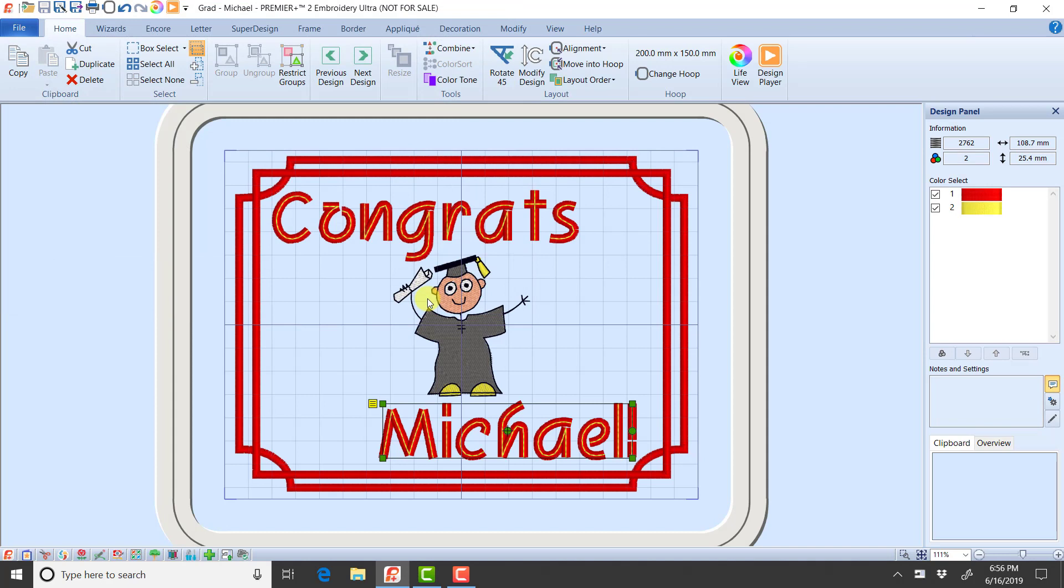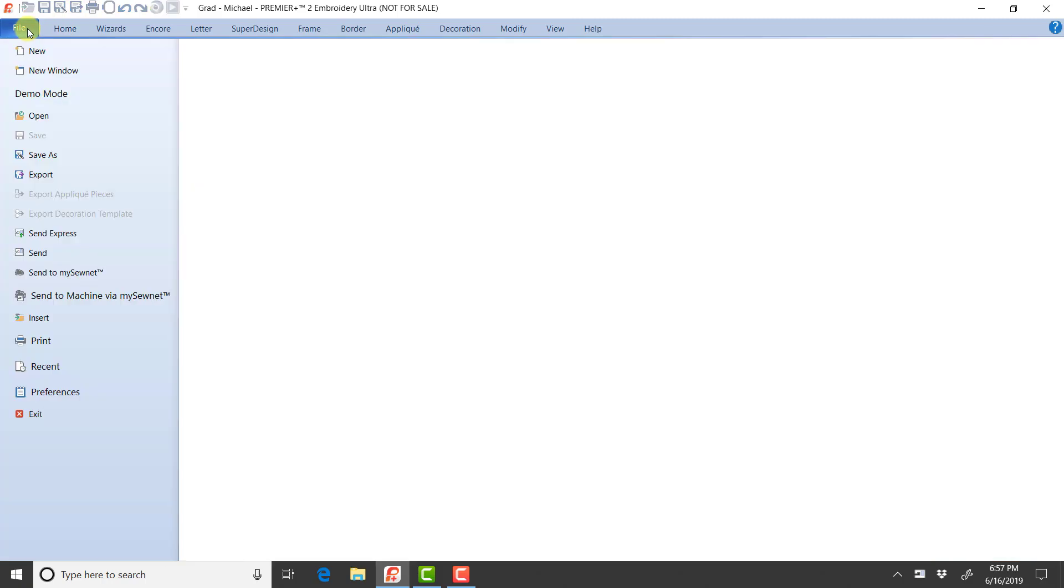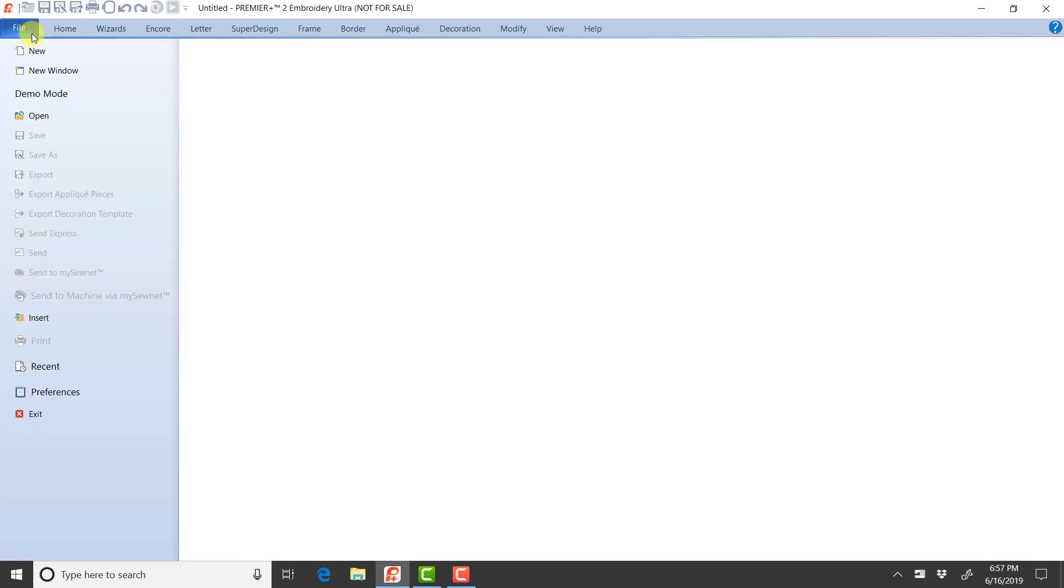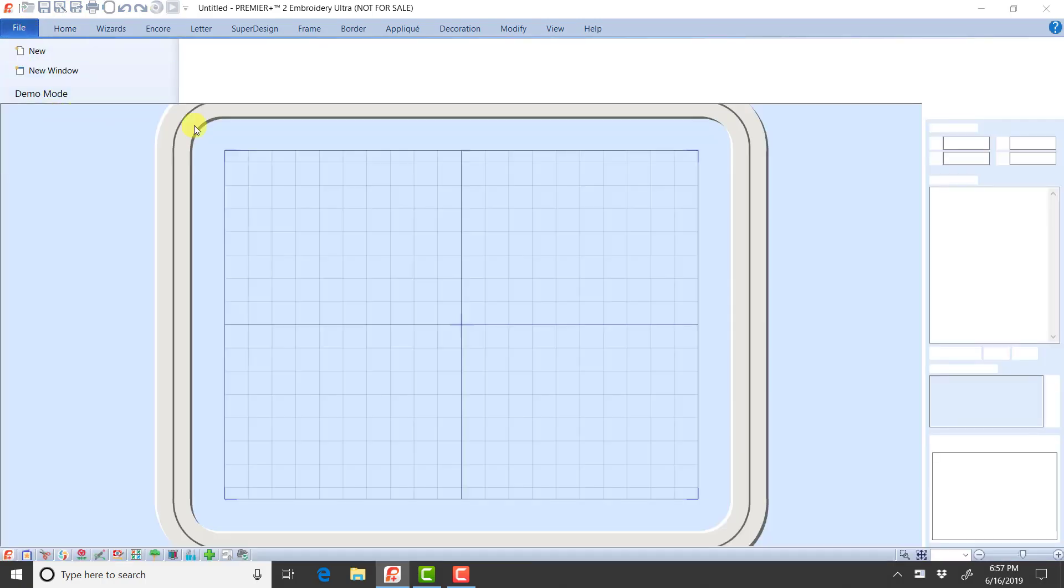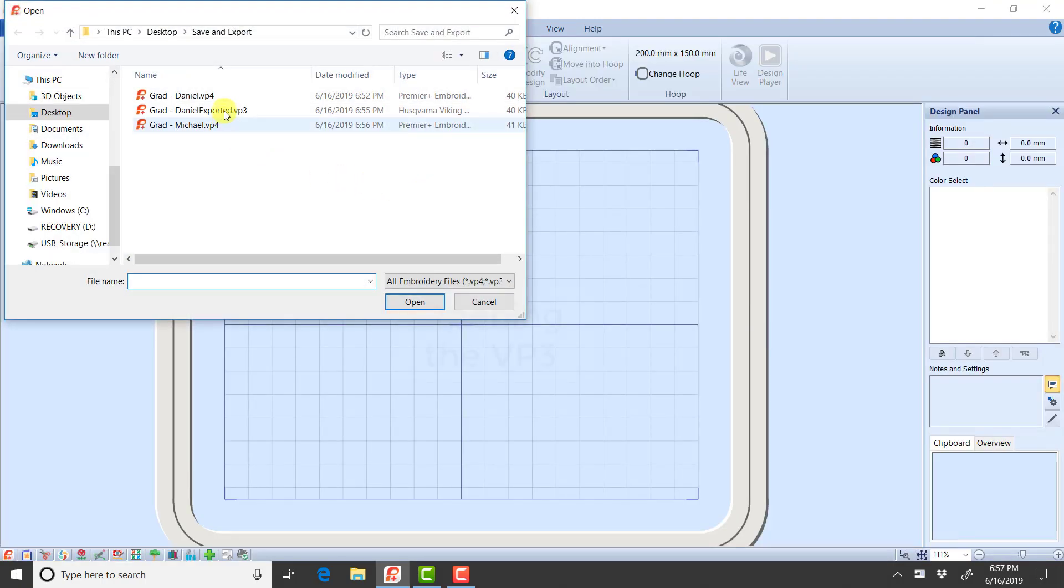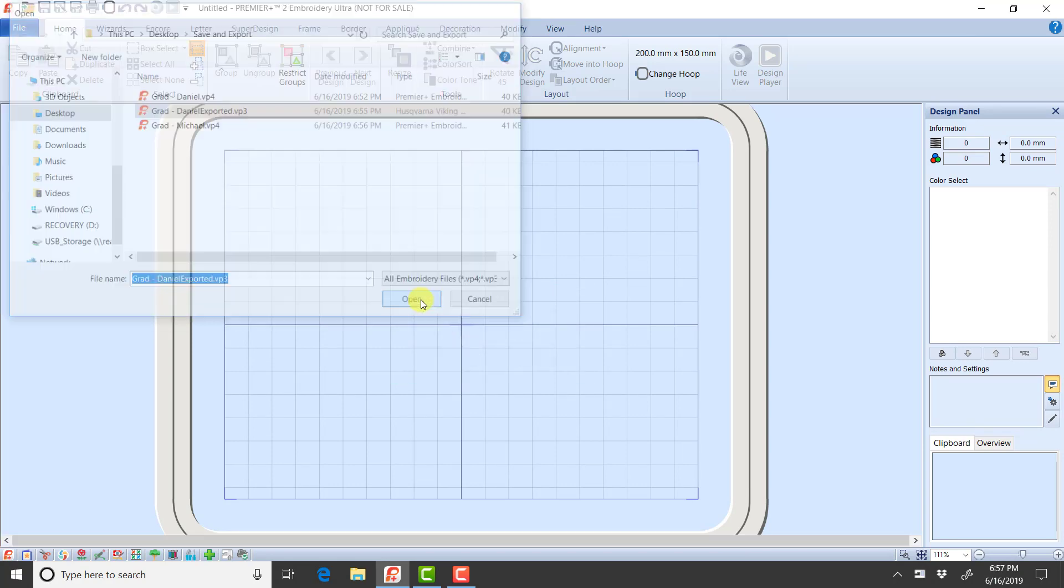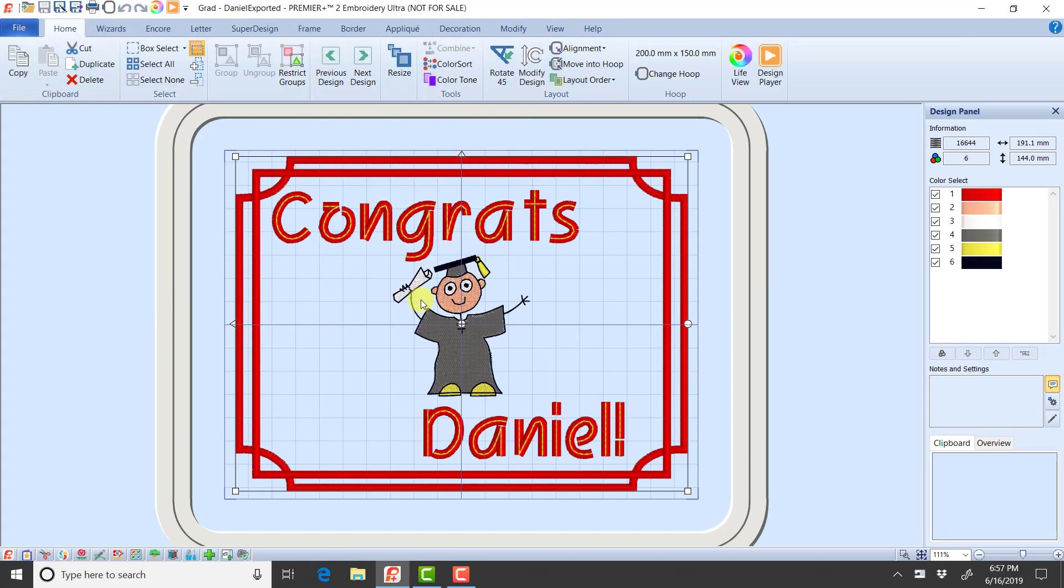And then, of course, if I wanted to stitch this out, I would go and I would export that one. But I'm not going to do that for this example. I'm going to go file new. Now I'm going to open up the grad Daniel, the exported version that I created. And remember, I think I had 10 colors. Now this is down to only six colors. So everywhere that it saw the reds that it could put together, it put the reds together. It puts the yellows together.